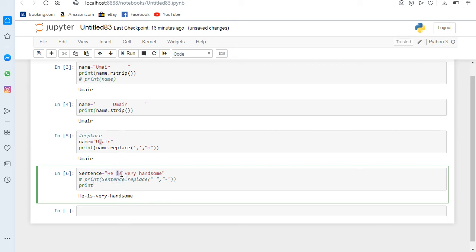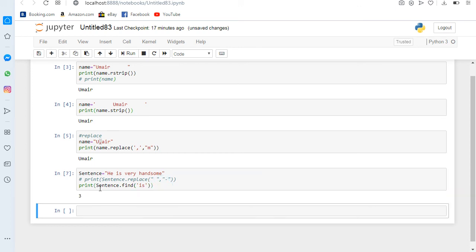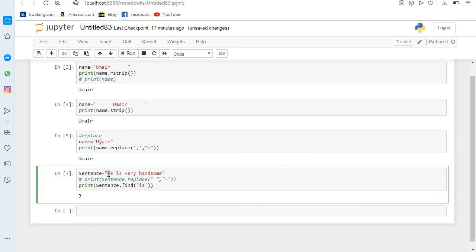If you want to find the position or index number of a particular word or character, the find method helps with that. Using sentence.find('is') — here 'h' is at zero, 'e' is at one, the gap is at two, and 'is' is at position three. So if I run it, here it is three — we can find the index number of 'is' in this sentence.